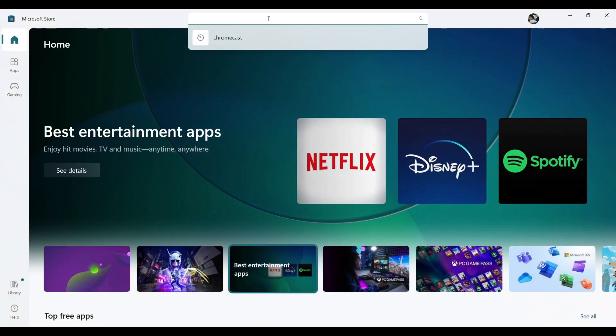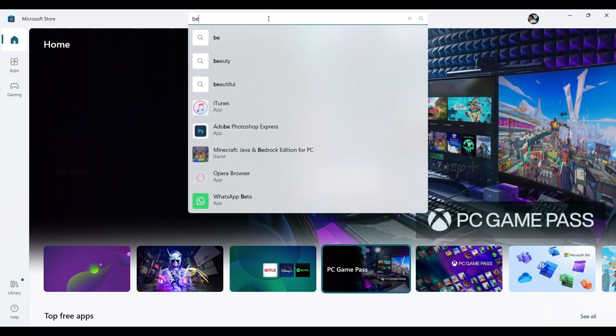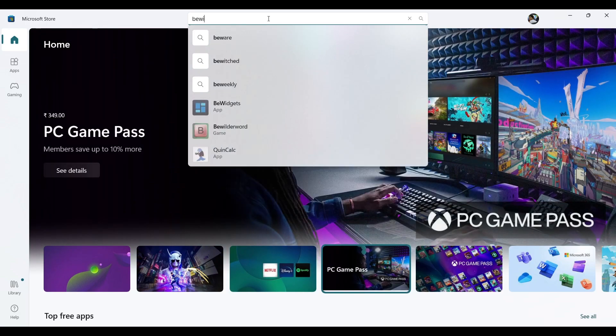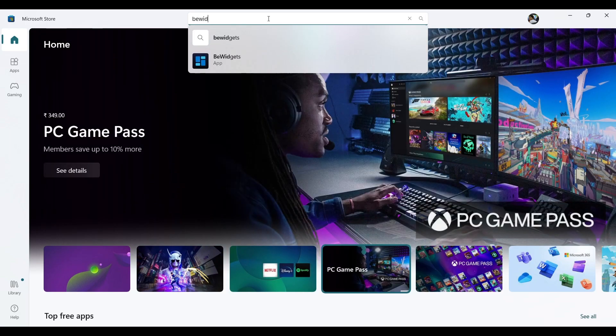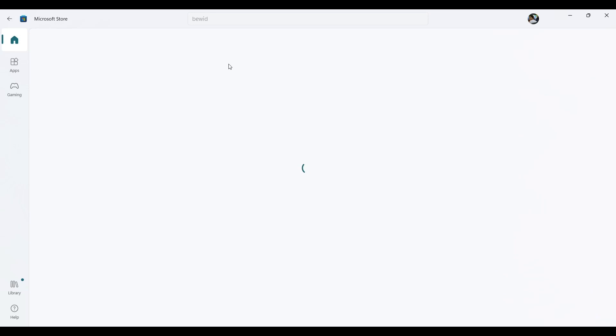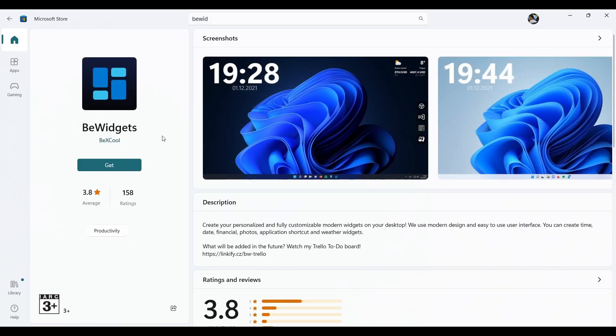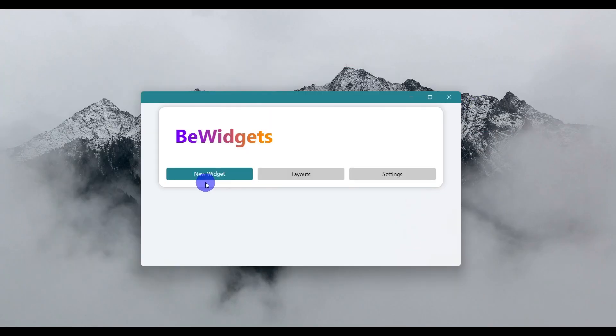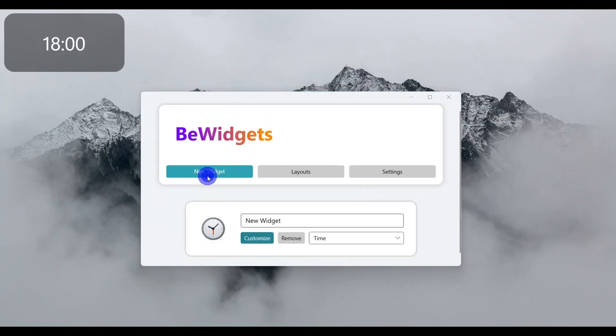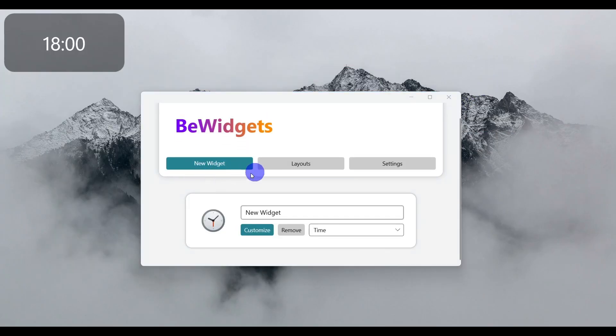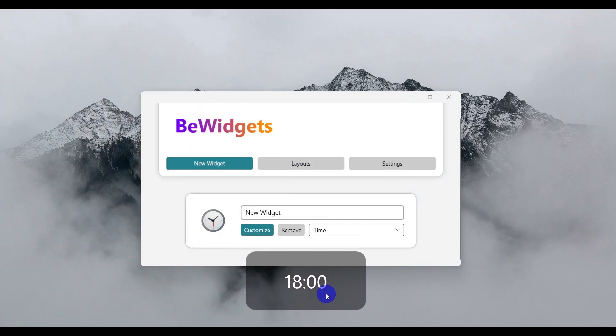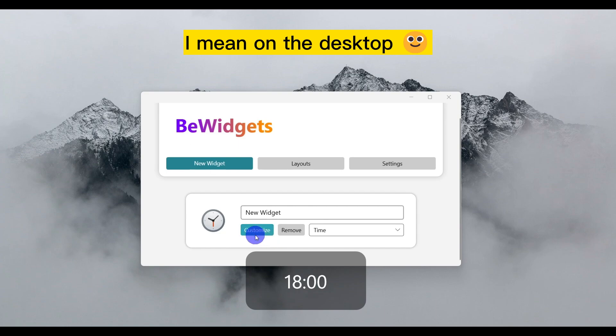search for BeWidgets. Once you see the icon, click on it and click the Get button. Once it's installed, open it. When it opens, click on 'New Widget' and you'll see a clock widget is added by default. Just drag and put it wherever you want.